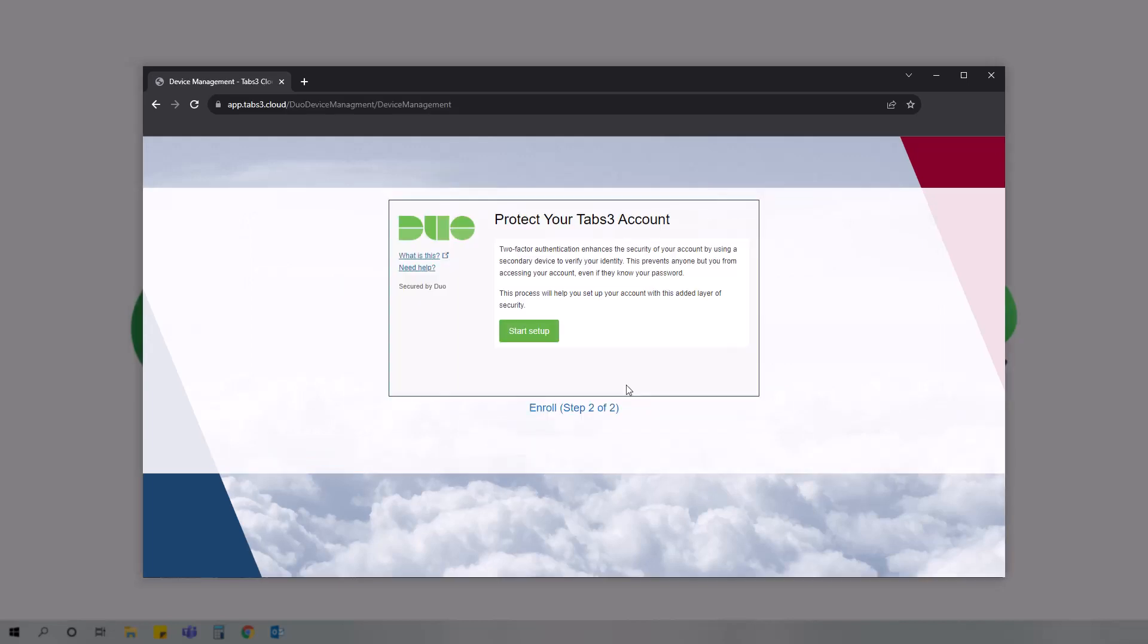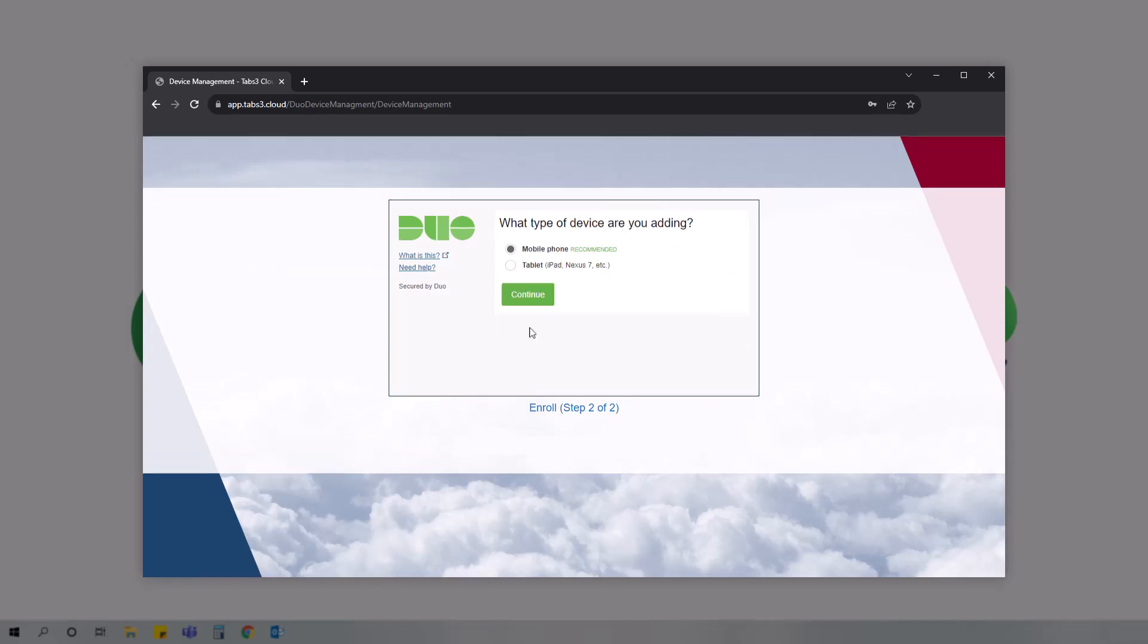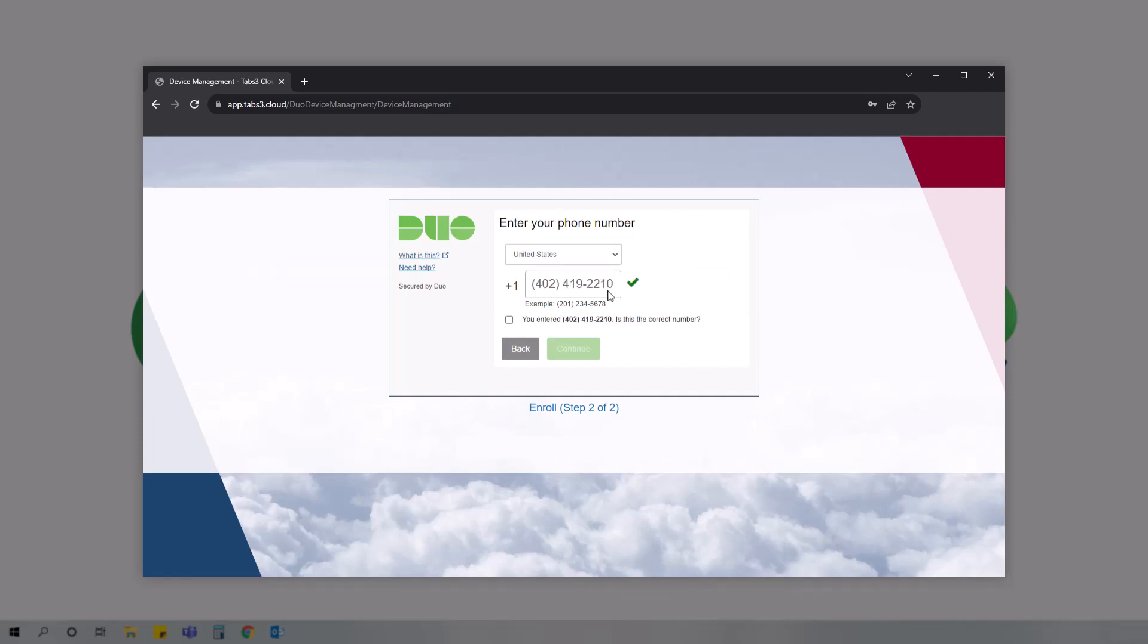In the Duo enrollment section, click the start setup button and then select mobile phone. Then, select the country associated with your phone and enter your phone number. Check the box to verify your number and click continue.